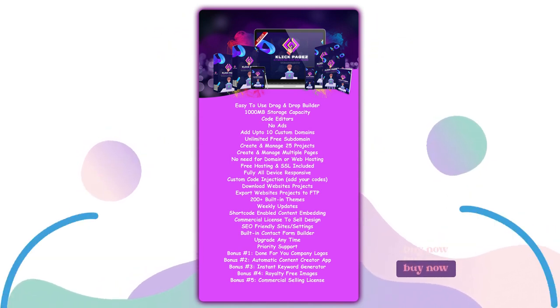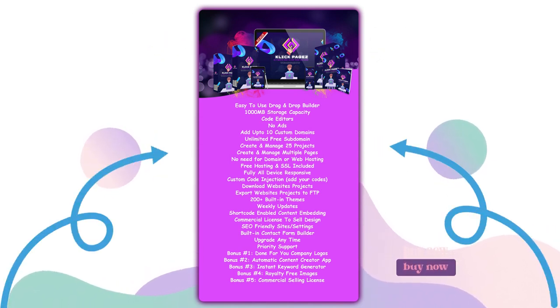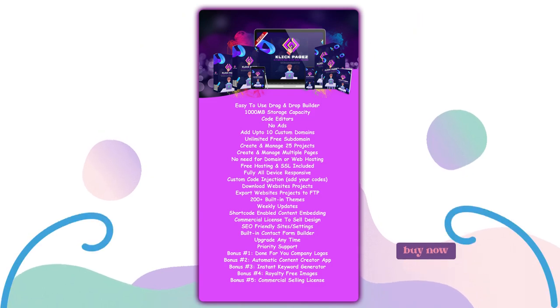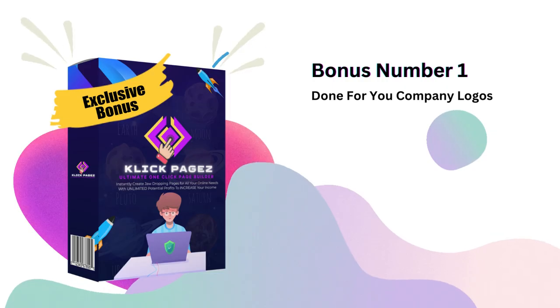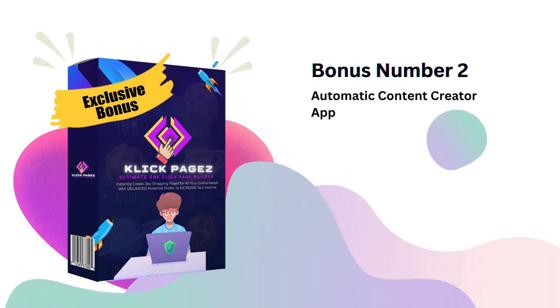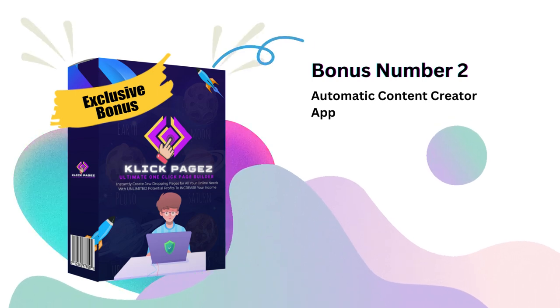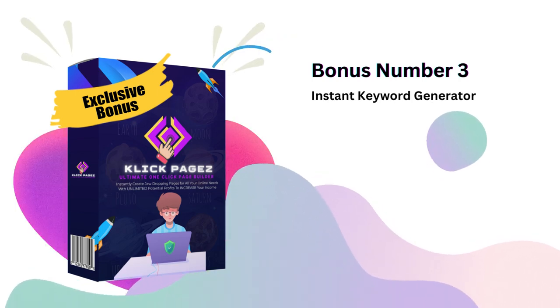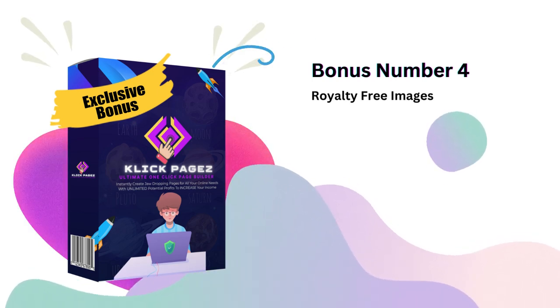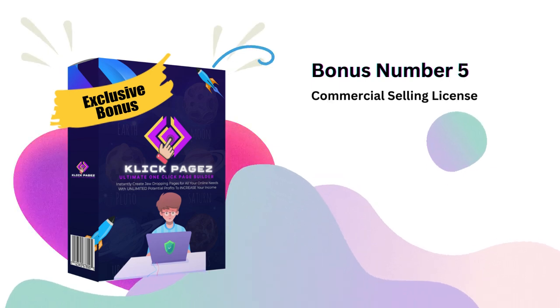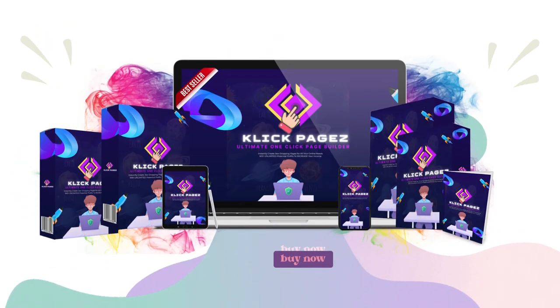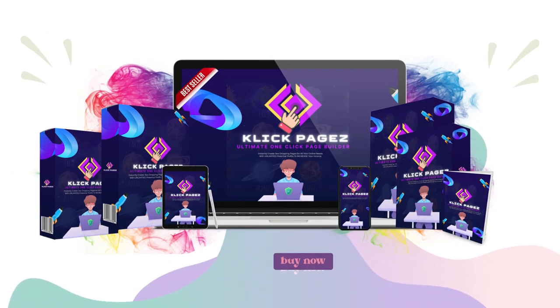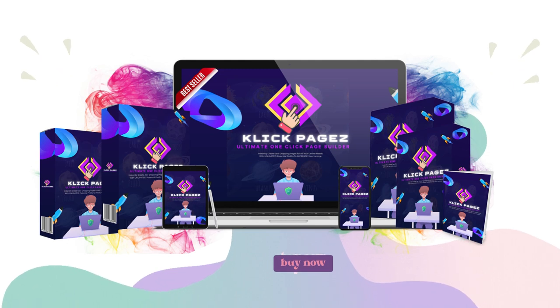Not only this, if you buy Click Pages now it will be unlocked with limitless core features and exclusive in-demand bonuses: Bonus number one, done-for-you company logos. Bonus number two, automatic content creator app. Bonus number three, instant keyword generator. Bonus number four, royalty free images. Bonus number five, commercial license and many more.